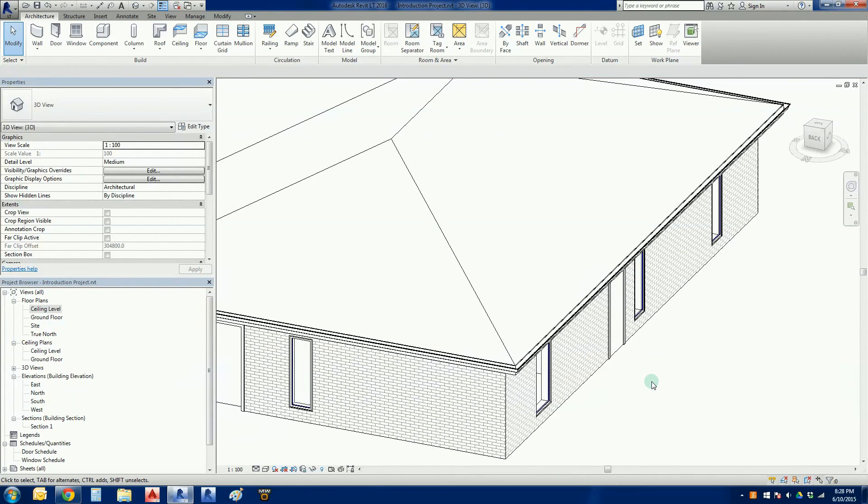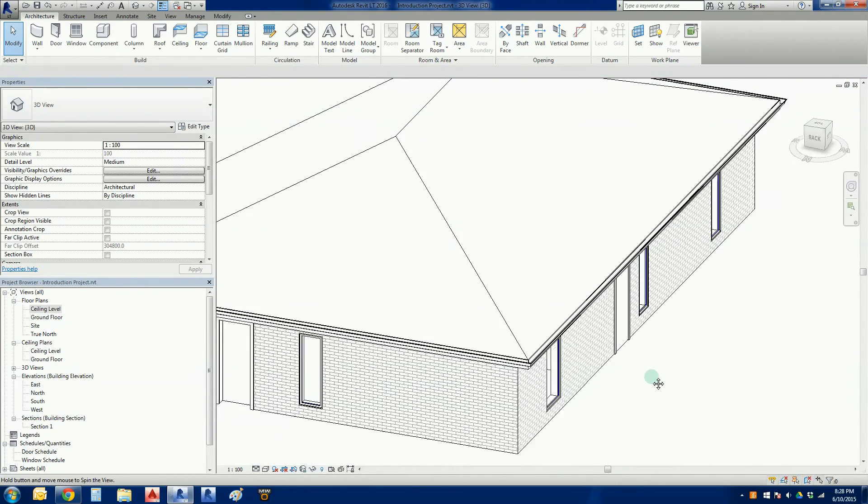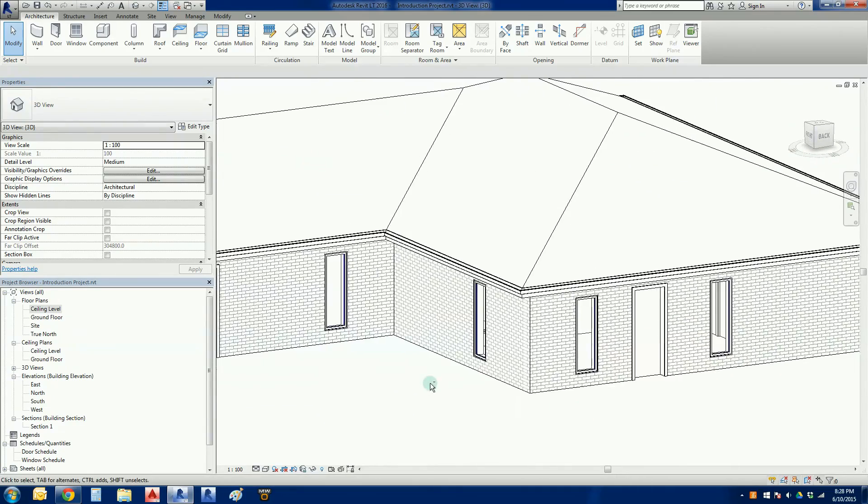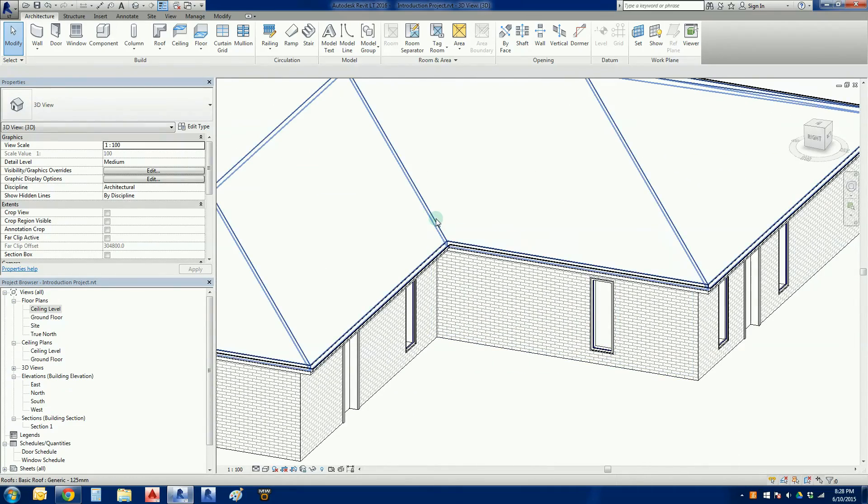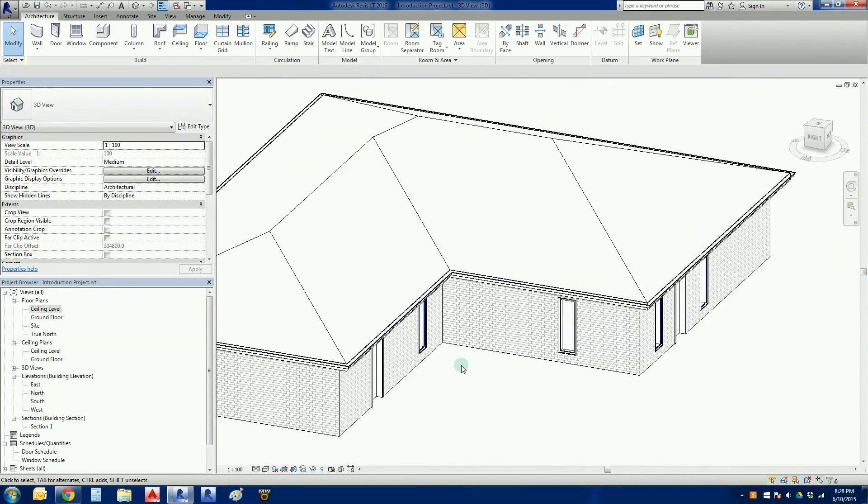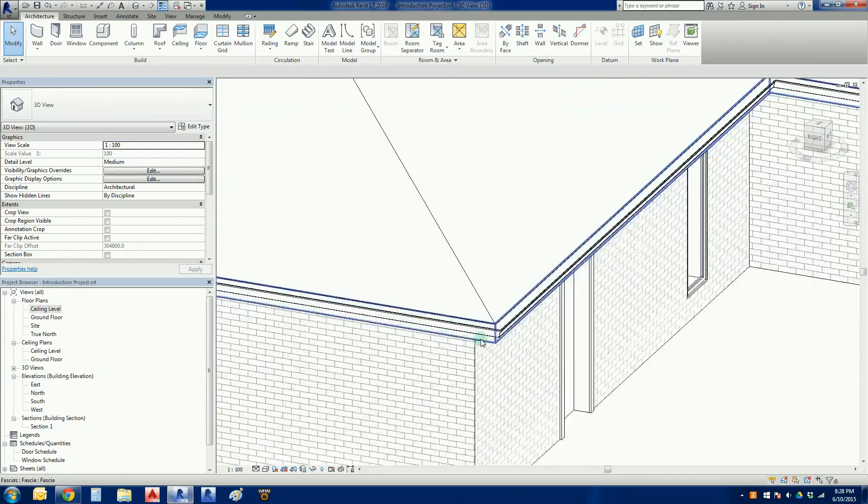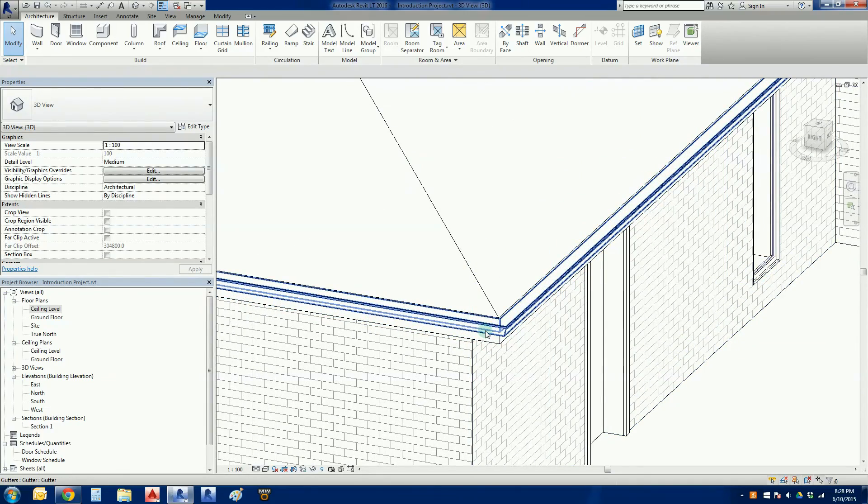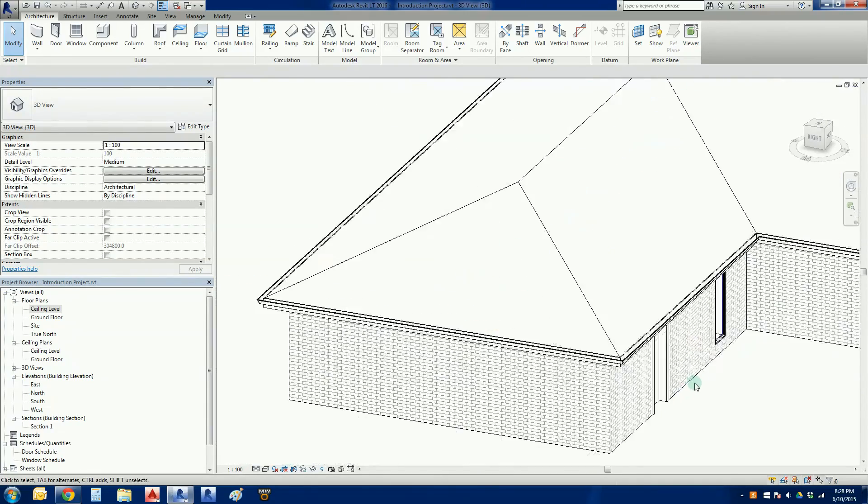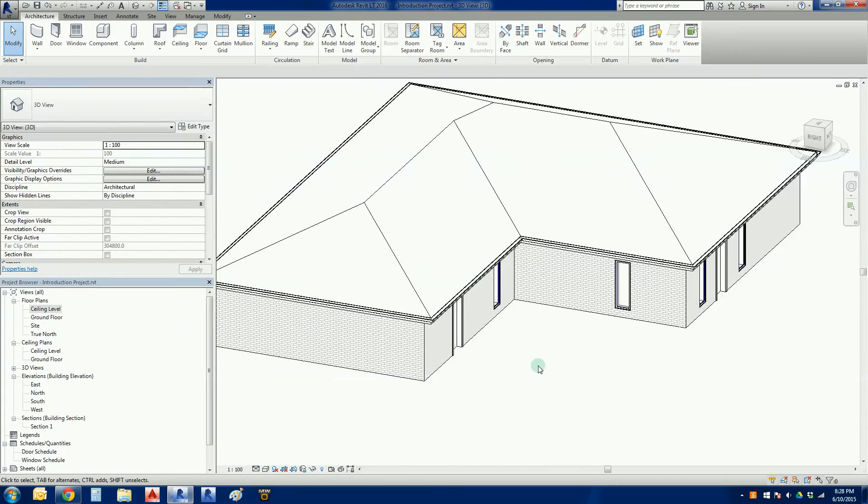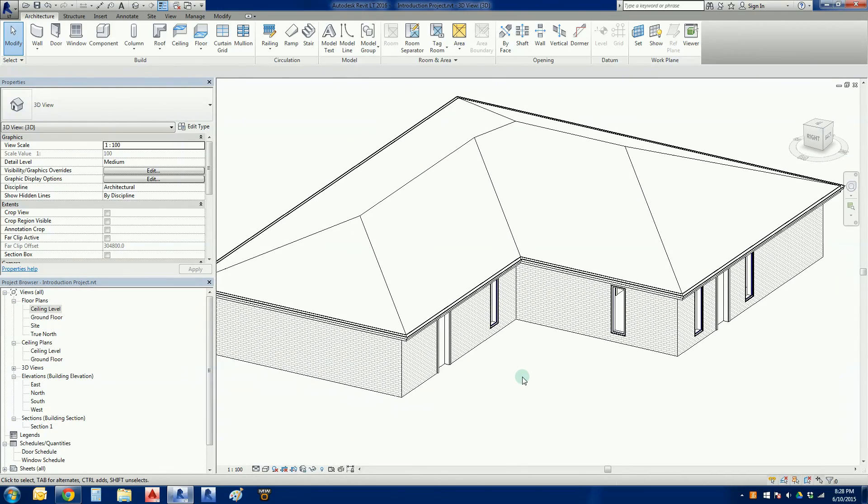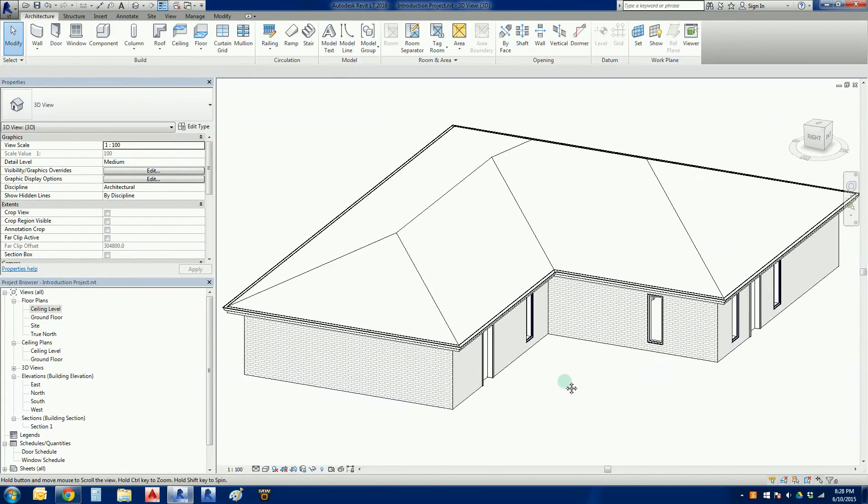And that is our roof. So roof added, hip and valley, we've got a fascia set there, and we've got a gutter there.